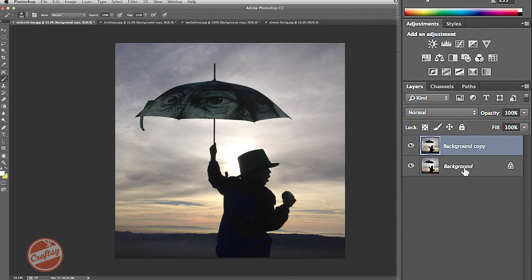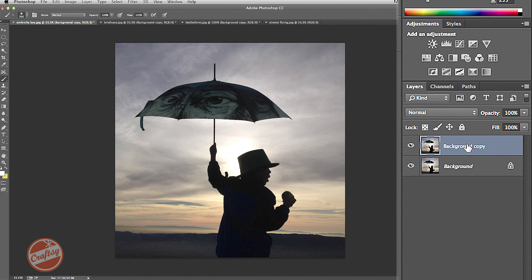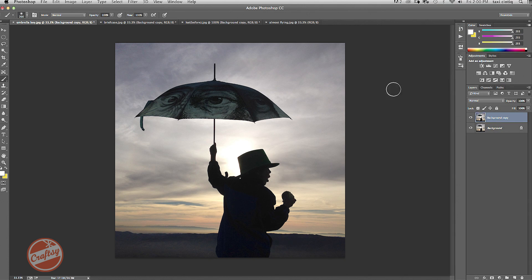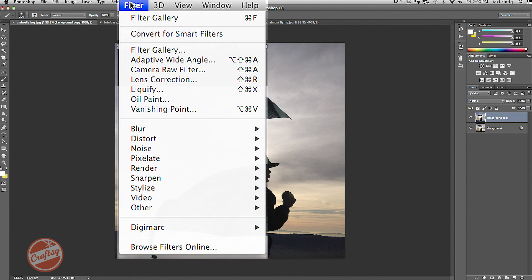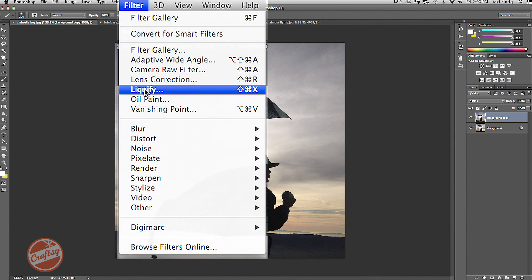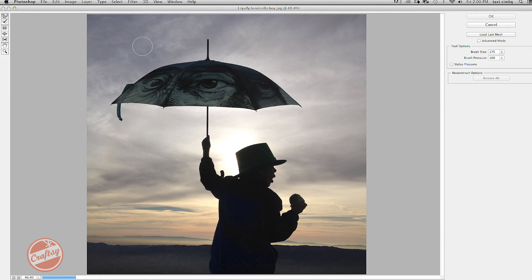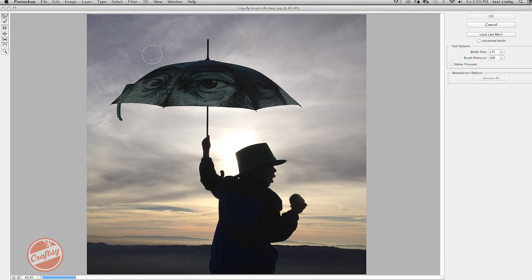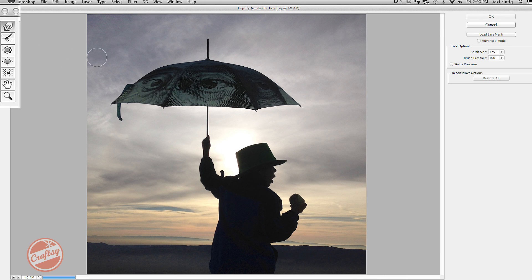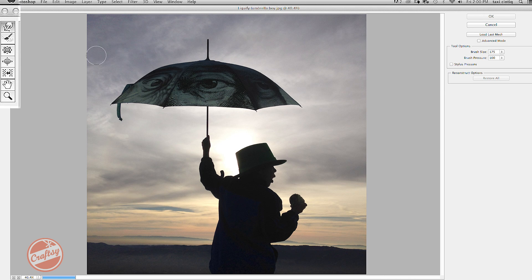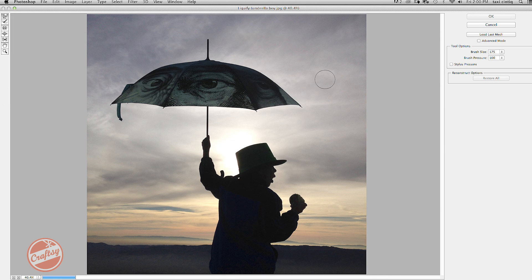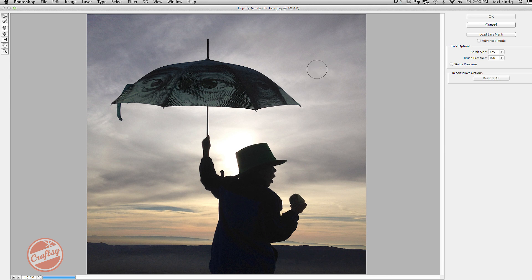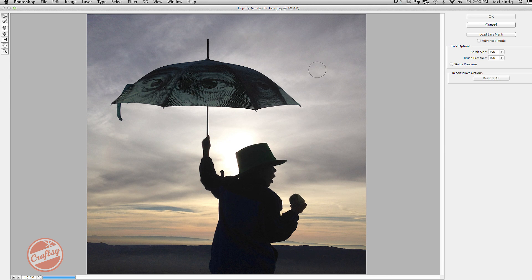I have a copy of my background image on the top, so in case I make a mistake, I can easily fix it. Next, I'm going to go into my filter menu and I'm going to add the liquify filter. Now over here, I have several settings, but I'm going to stick with the one that's already set in place. And I already liked my brush size, but you can adjust it bigger or smaller as needed.